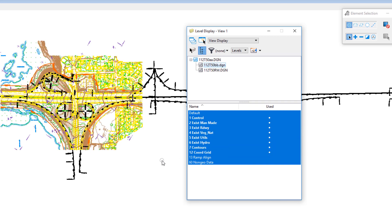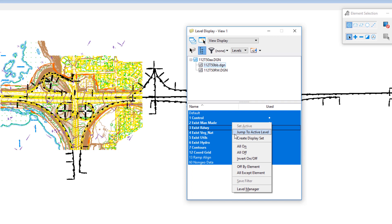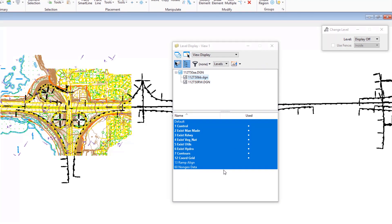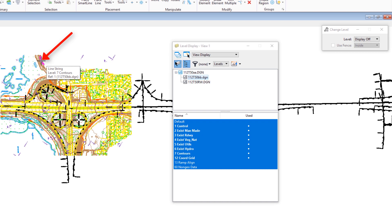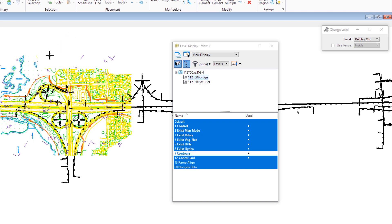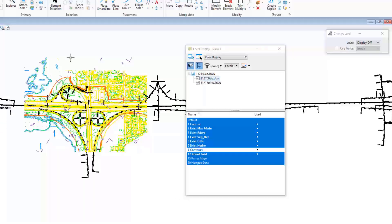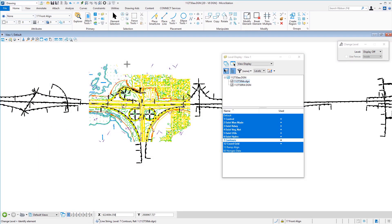There's another way to turn off levels: right-click in the dialog and choose Off by Element. This activates the Change Level tool with the Level option set to Display Off. If I click on a contour line in the view, it turns off that level. So that's a quick way to turn levels off by picking elements directly. This covers the basics of attaching reference files in both 3D and 2D environments.